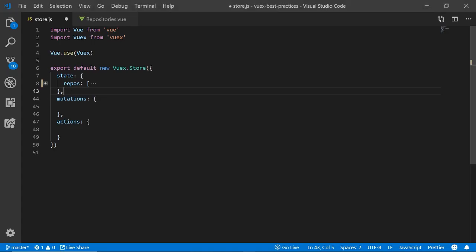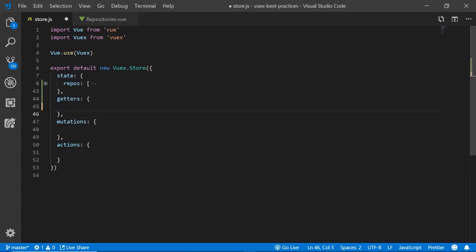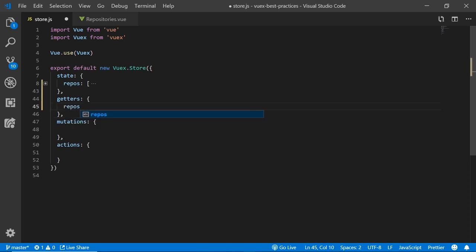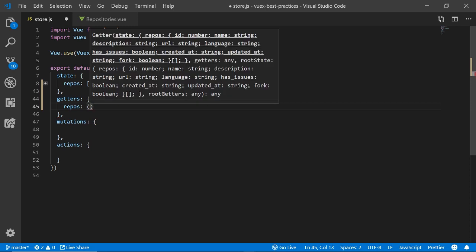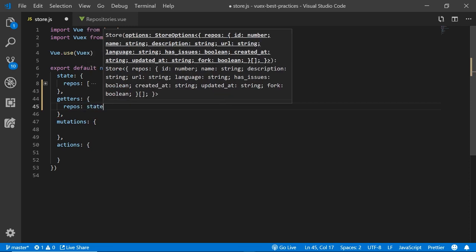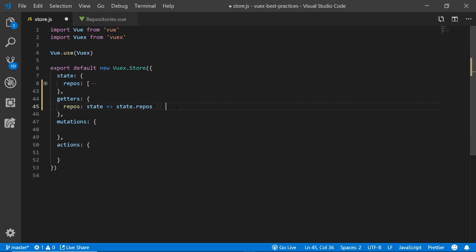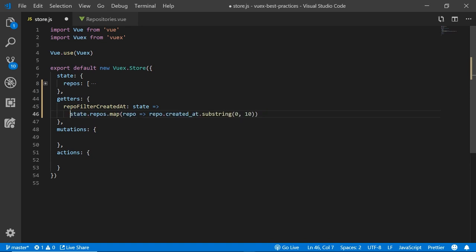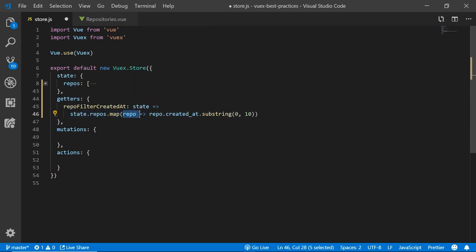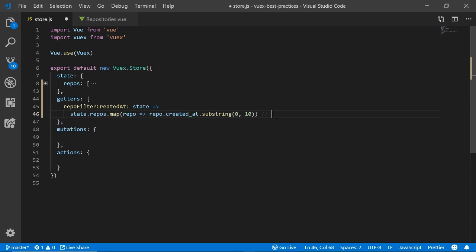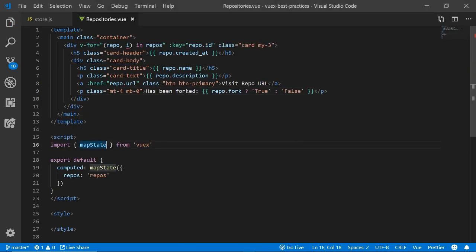So to do something about that date on top, we'll be using getters because this is a perfect use of getters because we want to display the data but in a changed way. By just calling repos and then saying state.repos and returning the repos as they are is quite redundant because we could get that directly from the state. The point of getters is to change the state. And in this case, we filter the created_at date by mapping over the array, looking at each repo inside of the array and changing the created_at date to the substring of the first 10 letters. This way we'll get the nicely parsed string of the correct date.